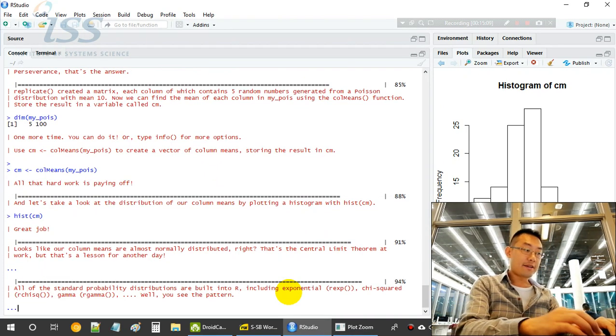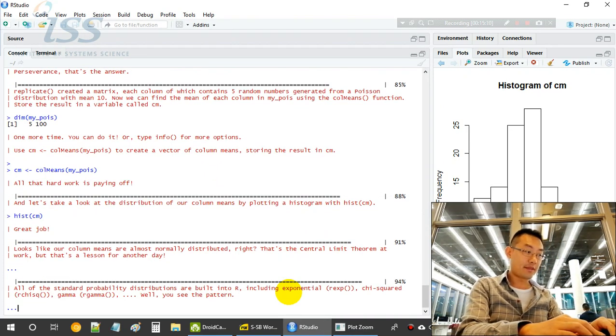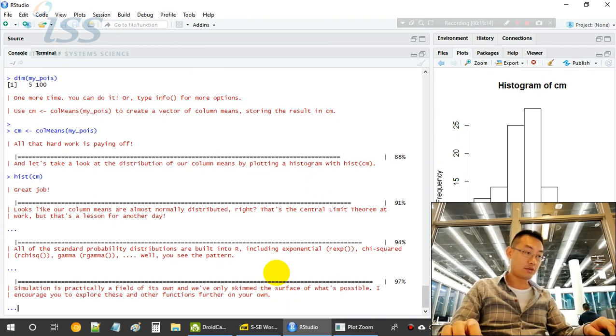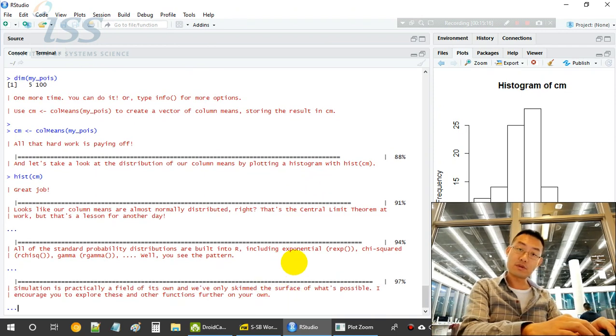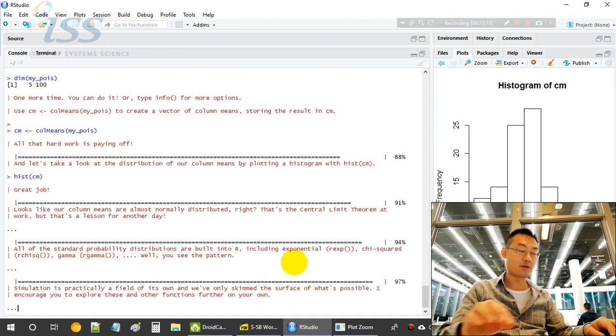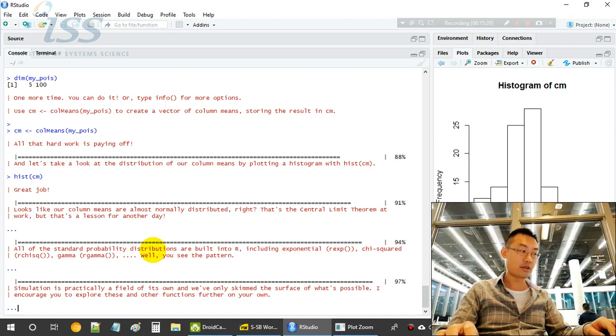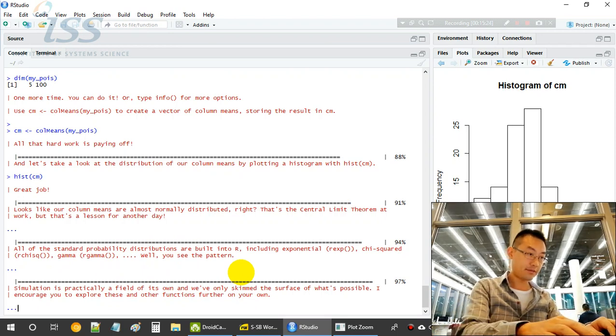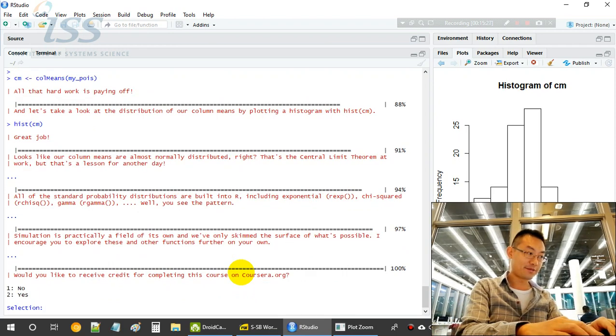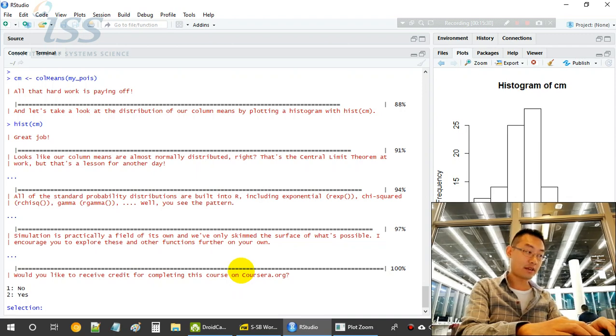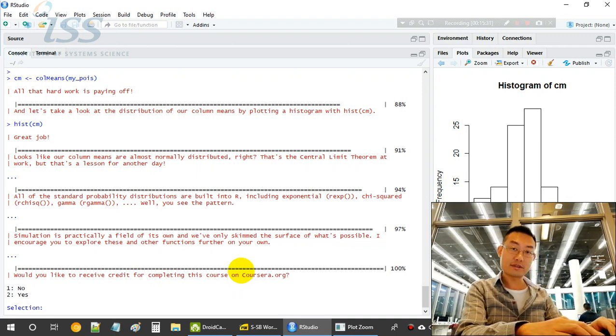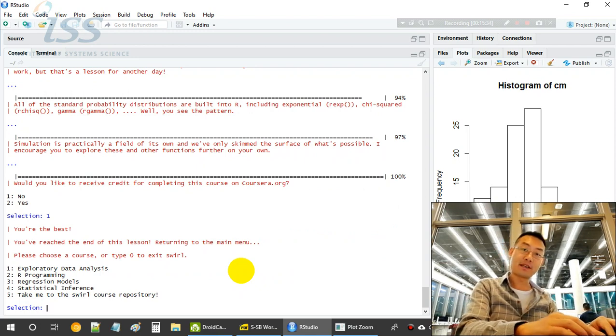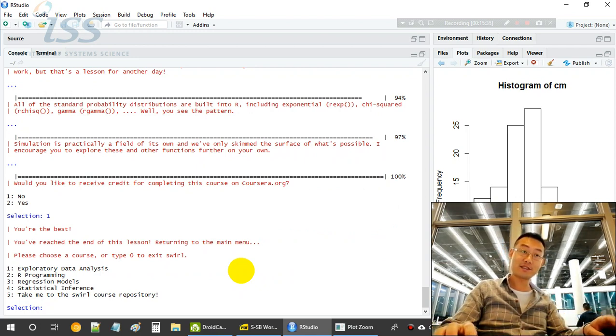Now there will be a few more distributions here for sampling and simulation in R: exponential, chi-square, gamma, and so on. That's it, the end of this sampling and simulation session. So hope you enjoyed it. Thanks for watching, see you soon.